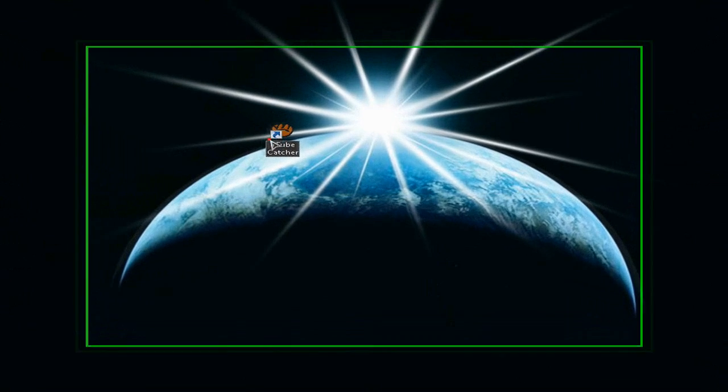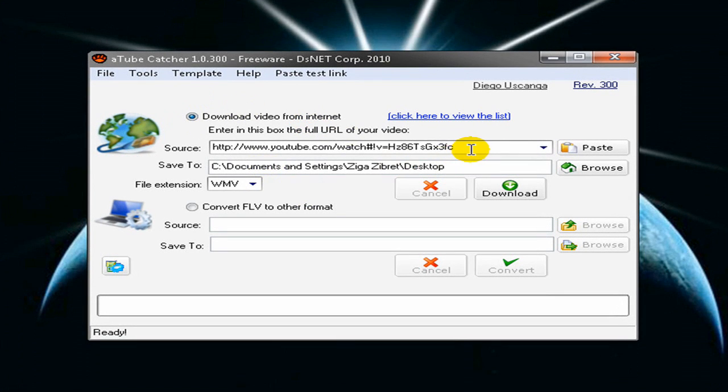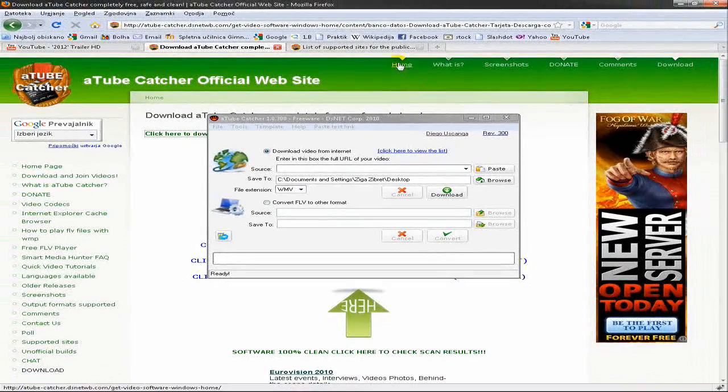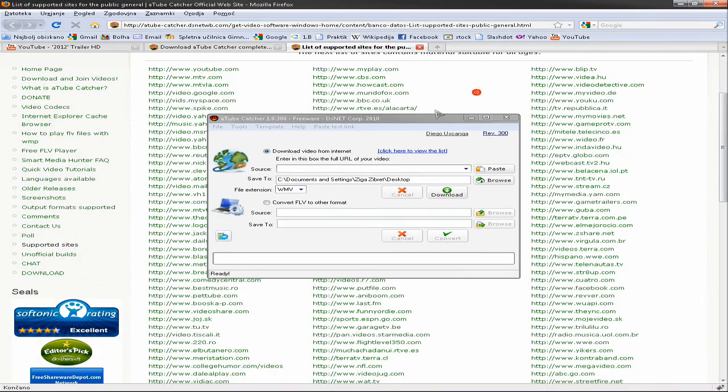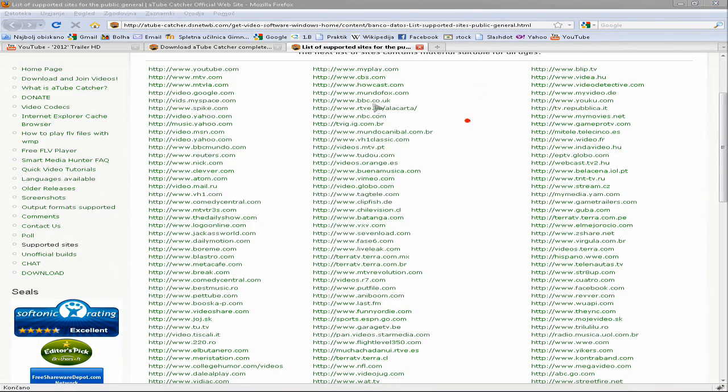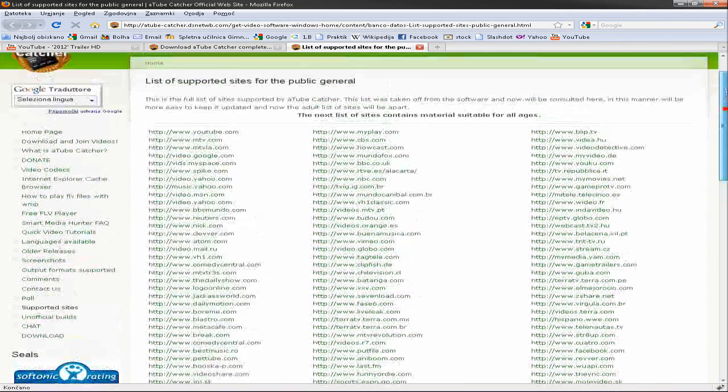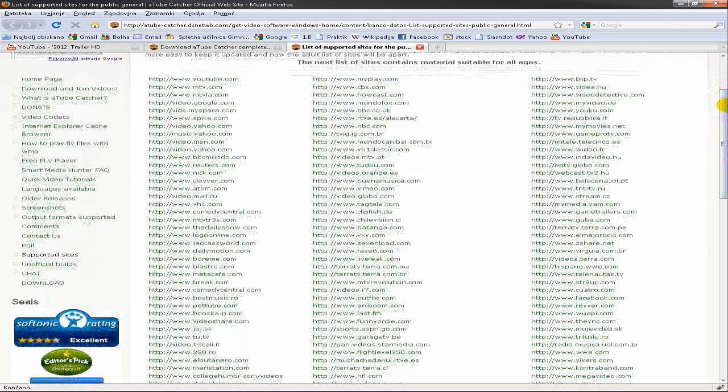It looks something like this and I bet you like it. First of all I want to show you the list that this TubeCatcher supports, the list of the sites where you can download your videos from.